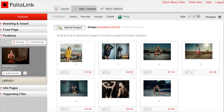In the back-end, you have three main tabs across the top of the screen: Layout, Site Content, and More Options. The tab where you will do most of your work is the Site Content tab.